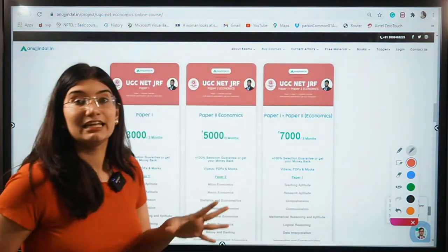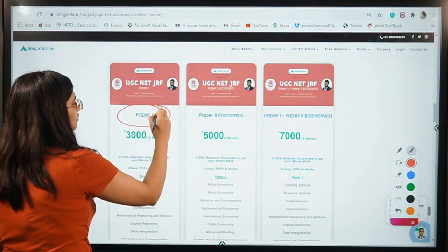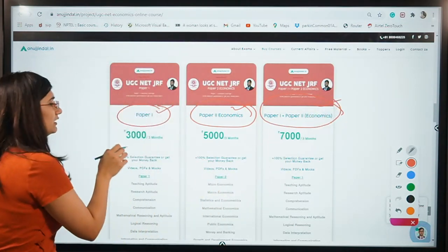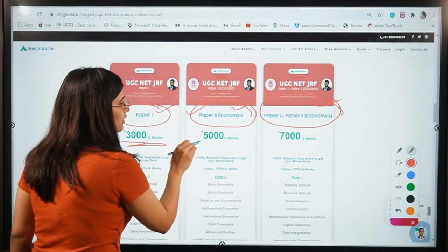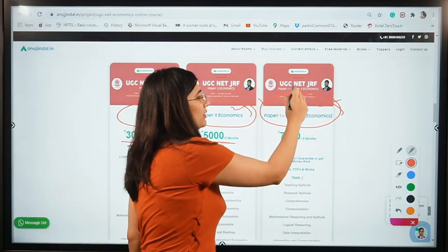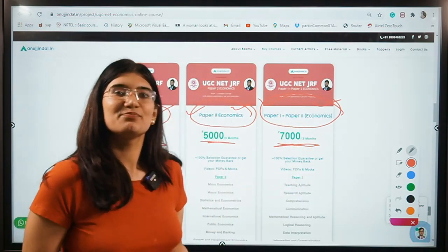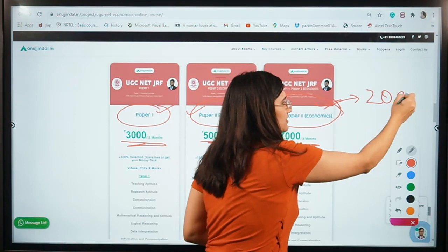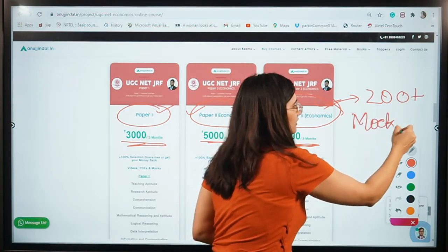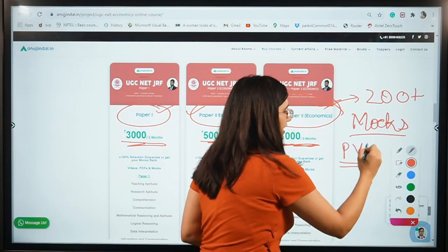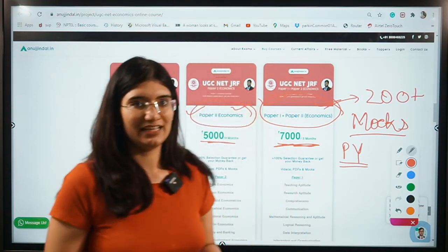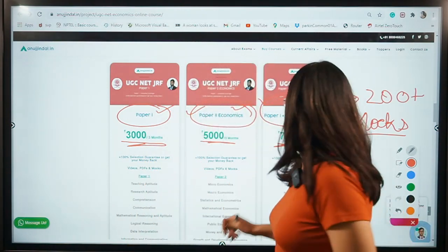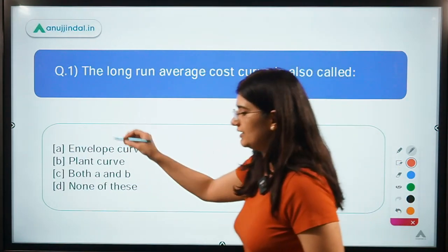I have a great announcement: we have come up with our own course for Paper 1 and Paper 2 Economics, and a combined Paper 1 and Paper 2 option for 7,000 rupees. This course is personally designed by our esteemed team — you will get 200-plus videos, mock tests, past year paper analysis, and a lot of study material for UGC Net Economics. If you take this course along with these live sessions, you are going to crack this exam surely.